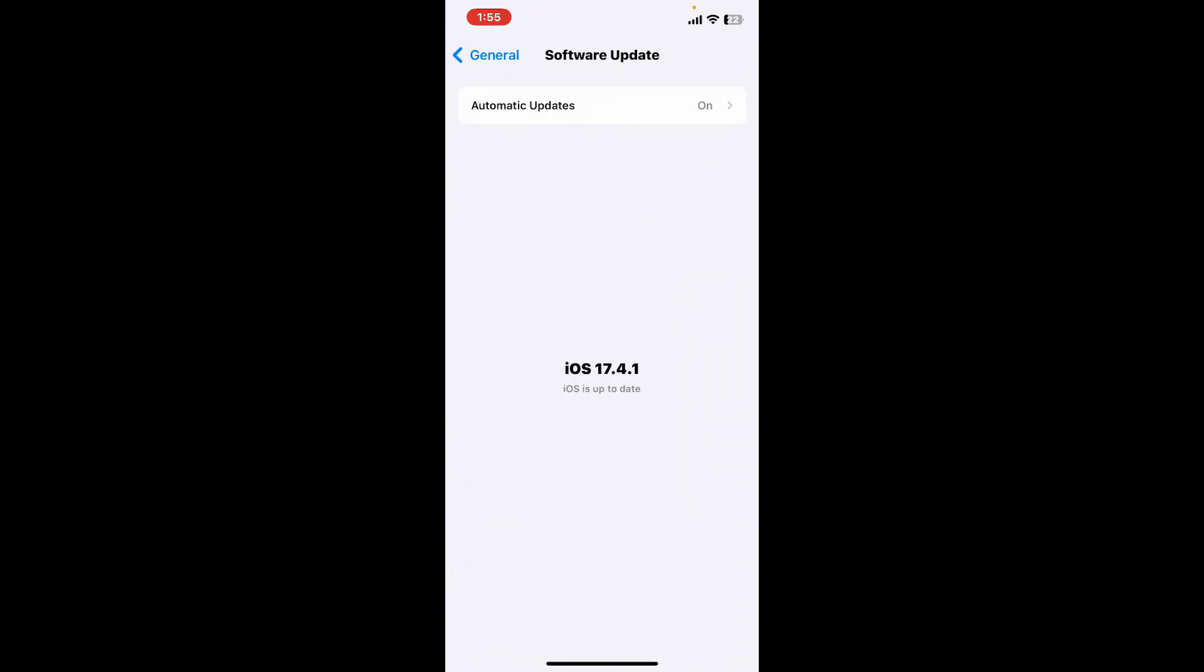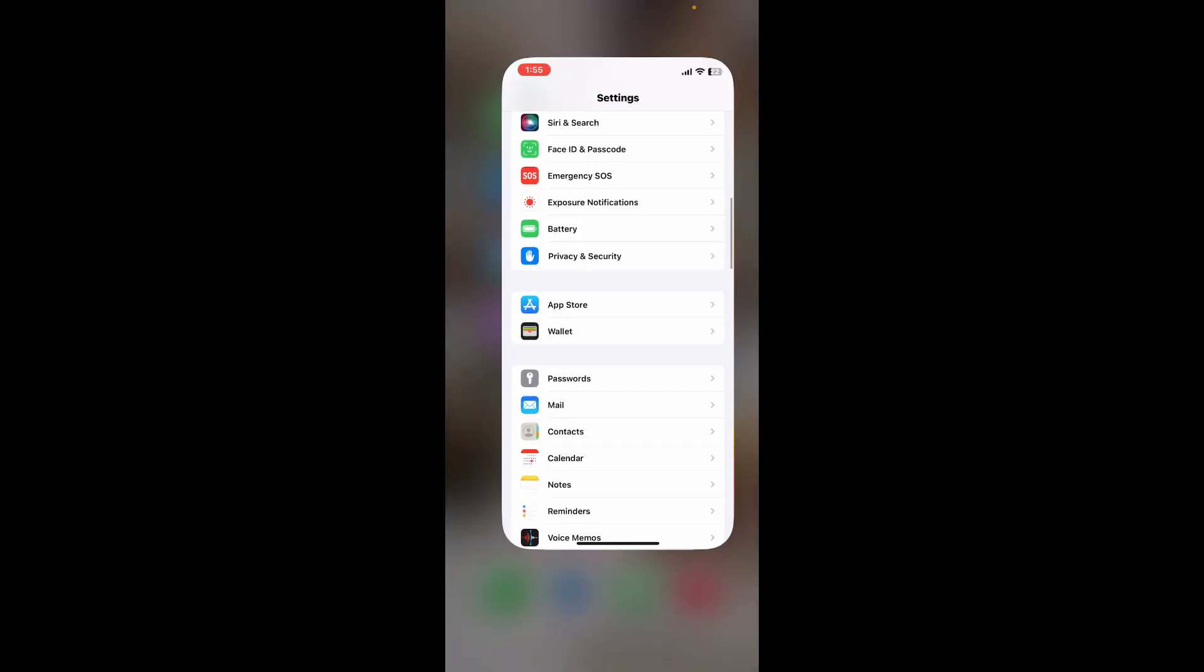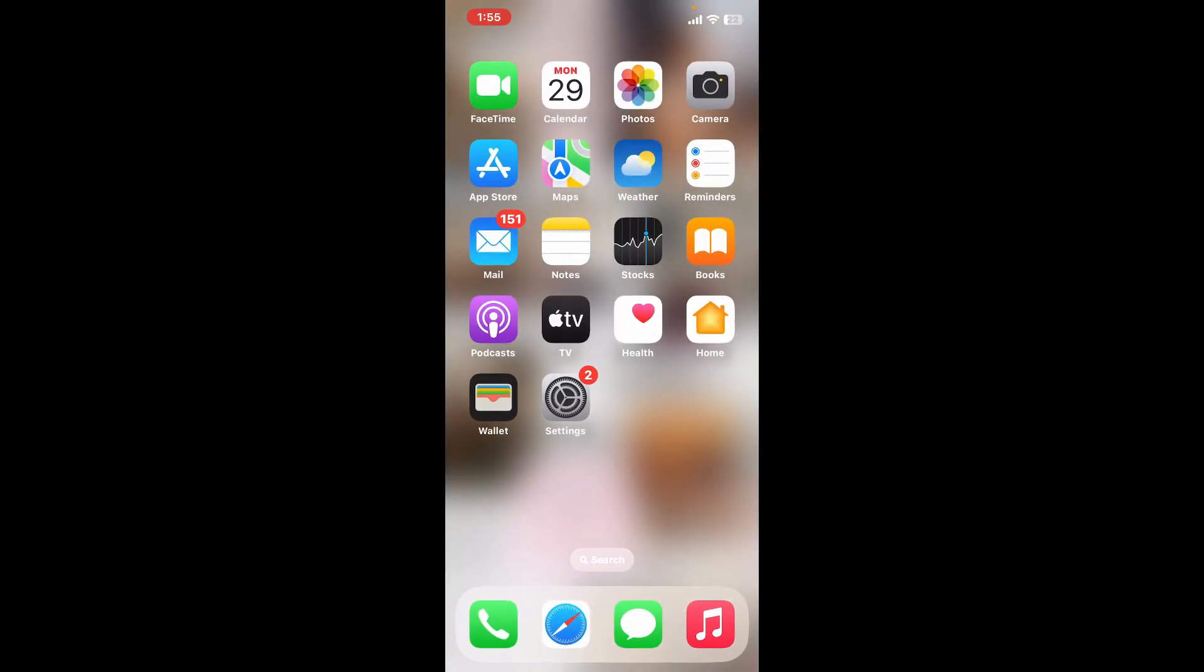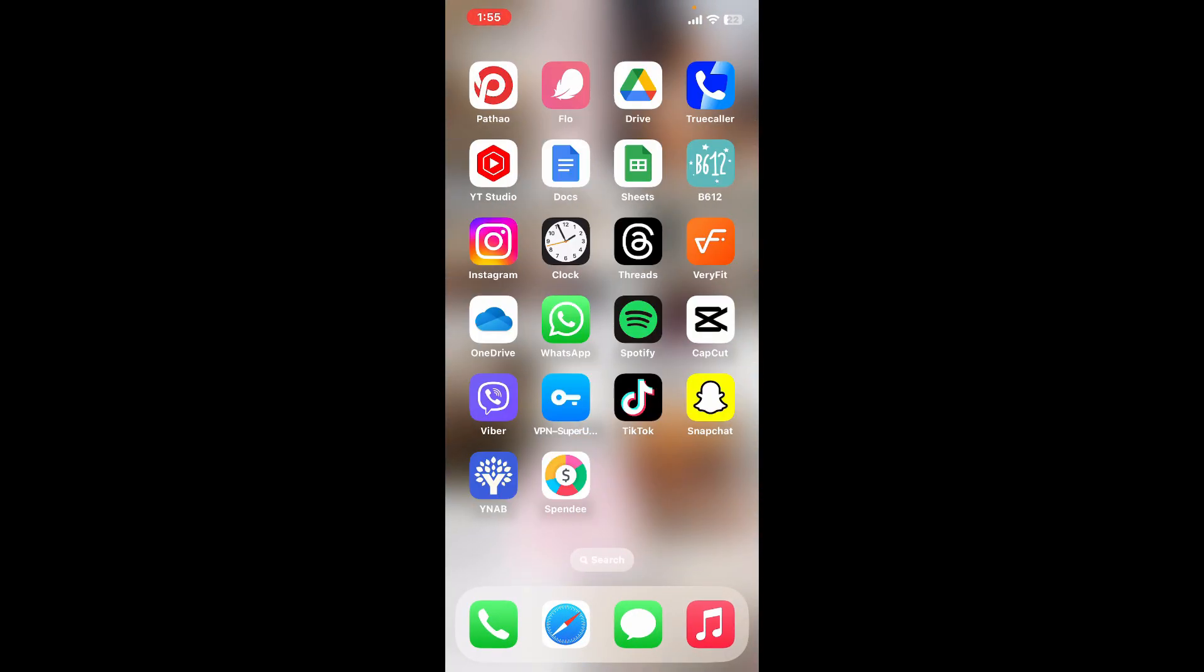Check if there is an available update for your iOS device. If there is one, you will be provided with a list. Simply go ahead and download the latest version of your operating system for your iPhone. After you do that, you might be able to fix your issue right away. Now go back to the AVIS app and check if that works or not.